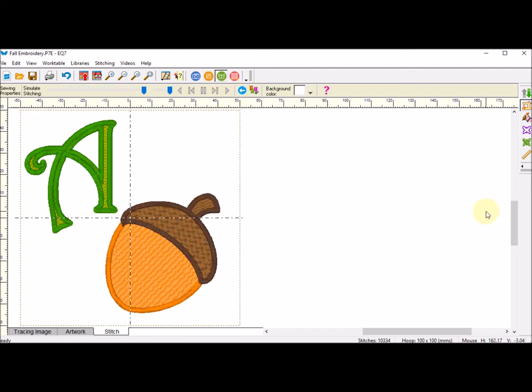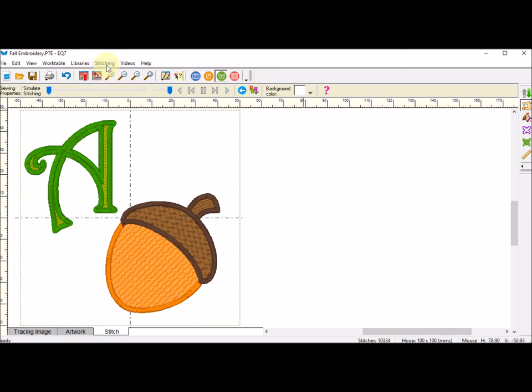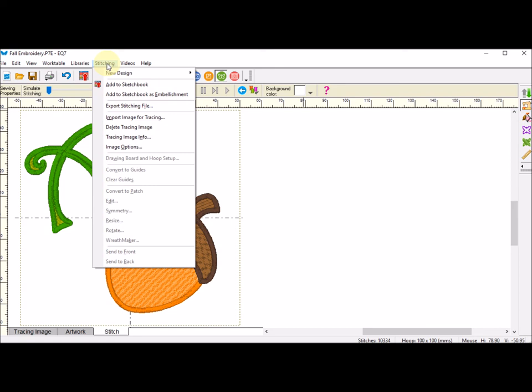I'm going to go ahead and add that to the Sketchbook. And I am going to export my stitching file and bring it to my embroidery machine.